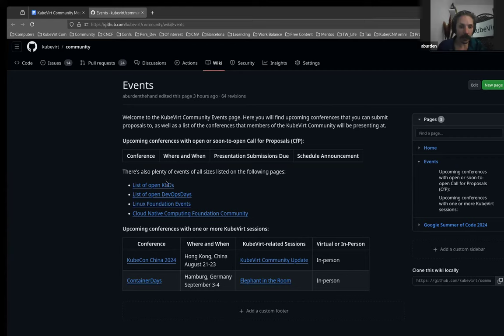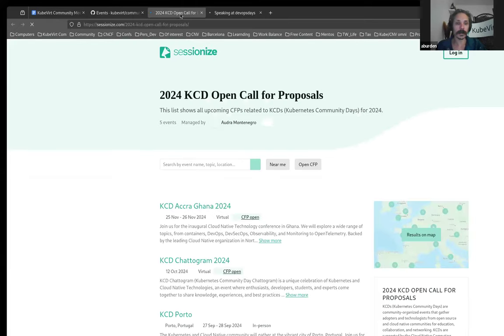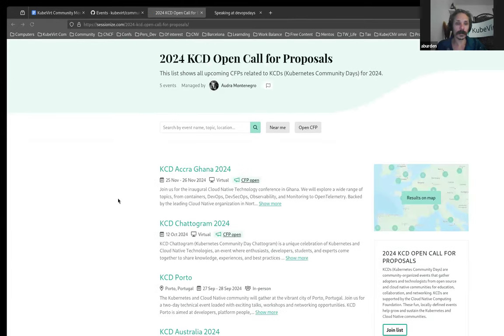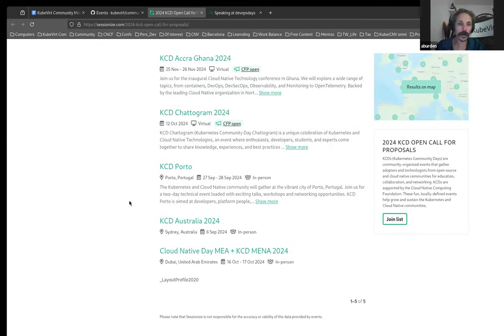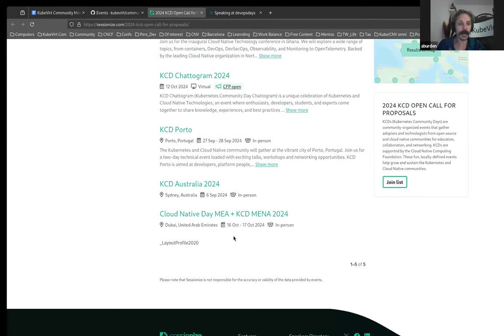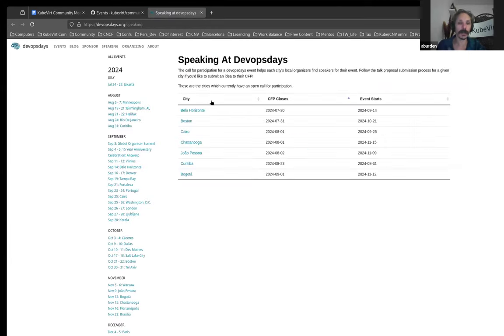We'll have a really quick look at the KCDs and the DevOps days, which do have CFPs, numerous. So I've got Ghana, Shadowgram, Porto, Australia, and in Dubai, Cloud Native Day. So that is for KCDs, Kubernetes Communities Days, regional events.